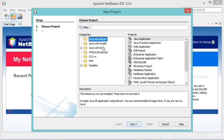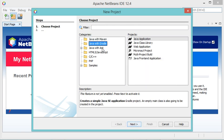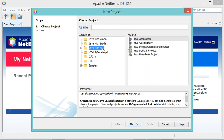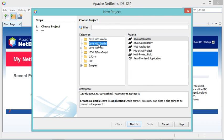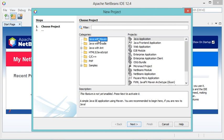Here we can see we have three options to create a new Java project: either using Maven, Gradle, or Ant. If you are creating a large Java project with multiple dependencies, it is better to use either Maven or Gradle because they will download the dependencies for your project. However, they require background downloads.